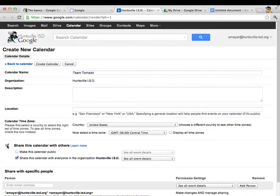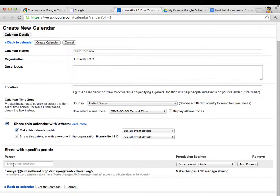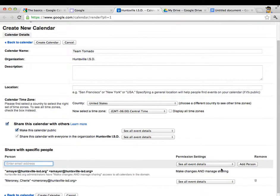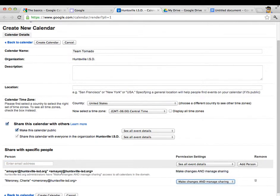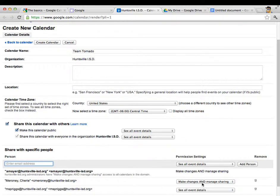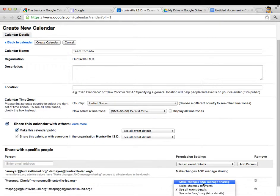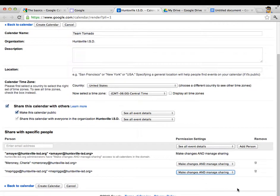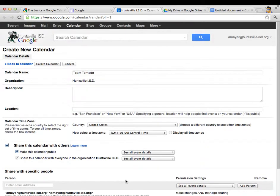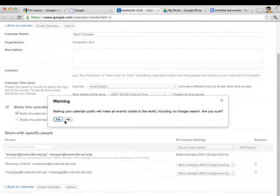And I'm going to choose share this calendar with others. And for this purpose I'm actually going to make this calendar public so that I can embed it into my website. And everybody in Huntsville ISD could see that. That would be fine with me. And then I want to put my team members down here. So in my case that's Sheree and I'll give her make changes and manage, and that's Margetta. And I'll add her and give her also make changes and manage. So once I get all my team members added, I have my calendar named. I'll click create calendar.